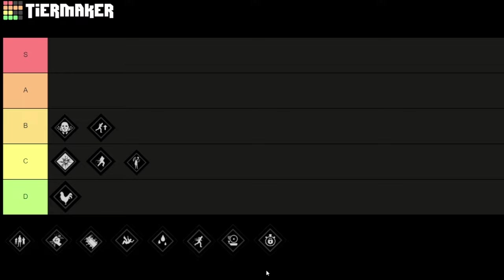And every time we can get a slowdown on the game, it's really good for the family. Because the family needs time to set up, and if you can get grandpa to level 1 fast and get this perk activated, this will slow down the game a lot. I'm going to put it in A tier.